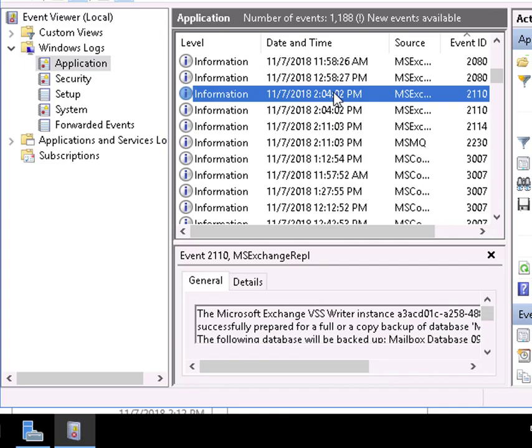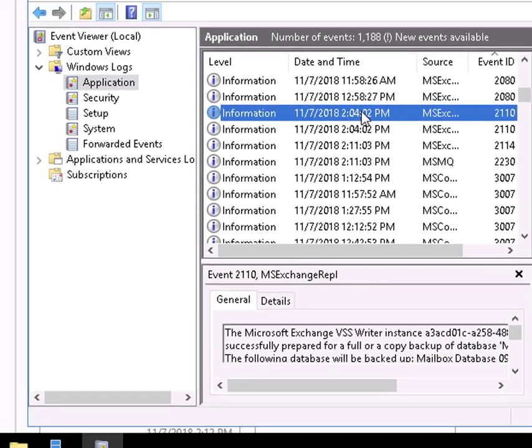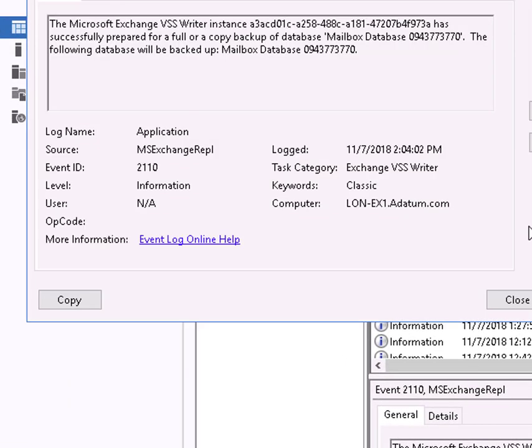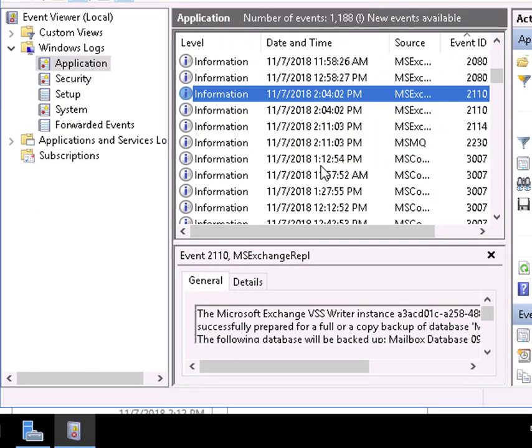So there's a 2110. And we'll take a look. See what's going on. The VSS Writer has been doing some things.